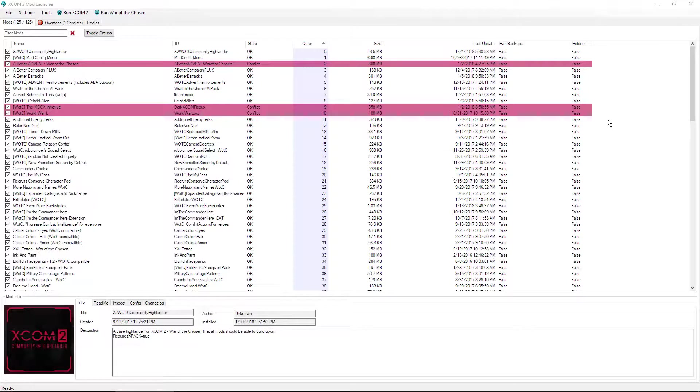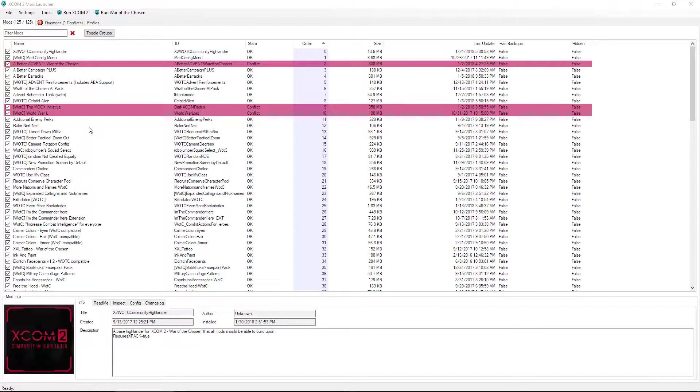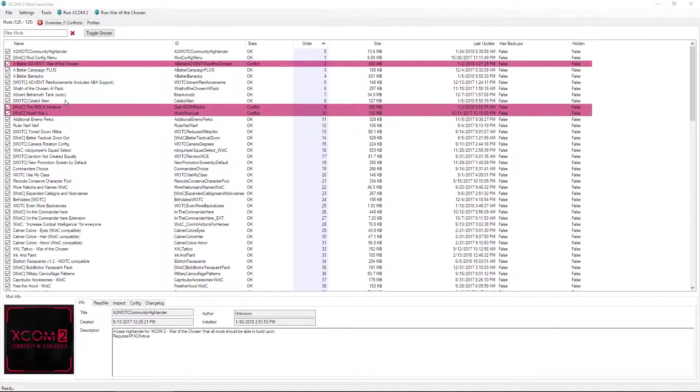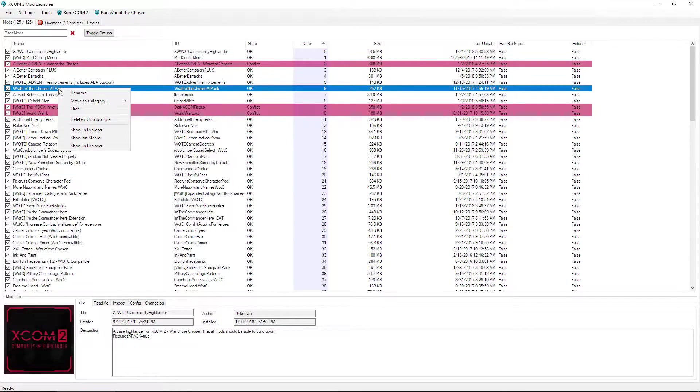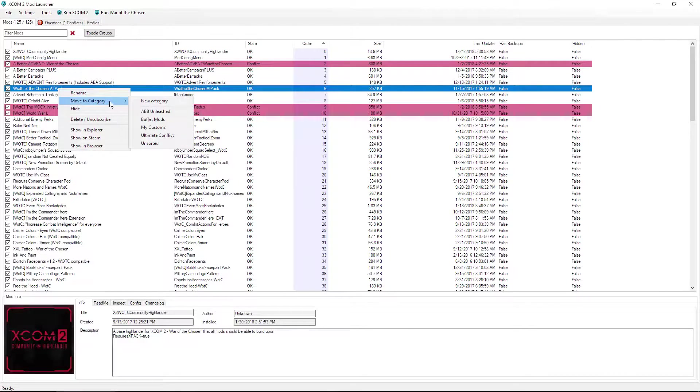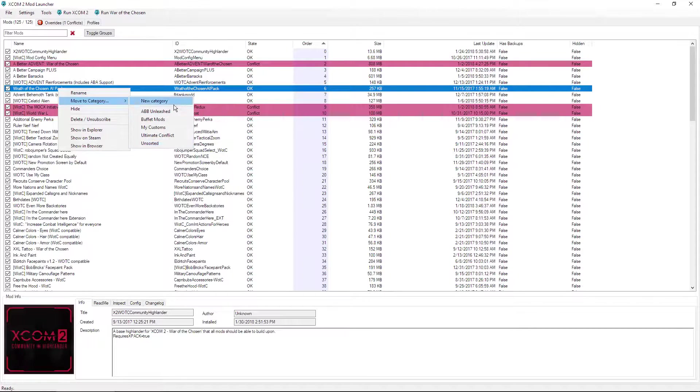The first thing I'm going to show you is categories. Categories is something that you can set up to organize your mods by type or into particular builds and collections. Let me go ahead and show you an example here. Just right-click on any mod, go to move to category. As you can see, there are some that I have here listed, or you can actually make a new category.